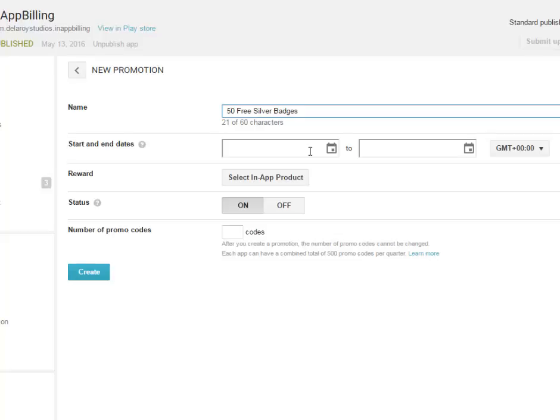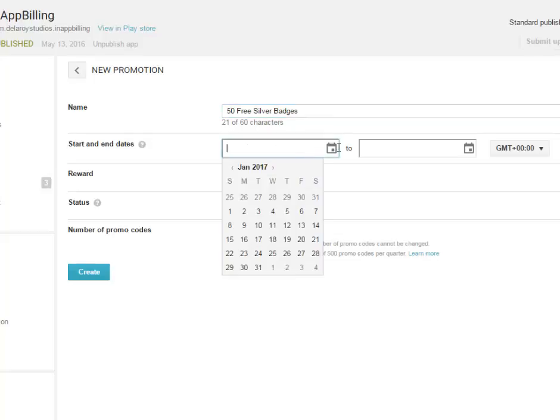Alright. So next will be the start and end date of the promo code. When is it going to run? How long will it run? That's what this means. Start and end date. So you have to pick a calendar.